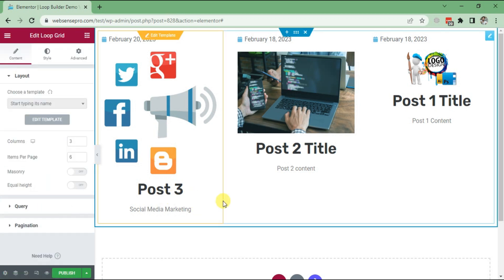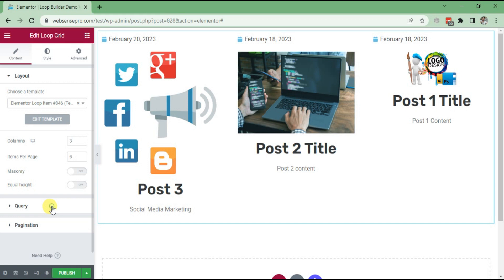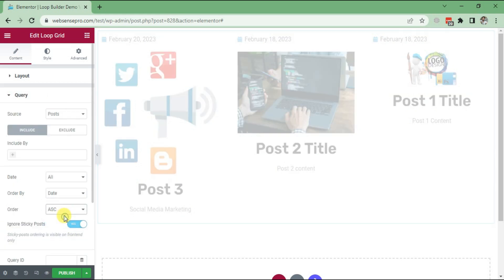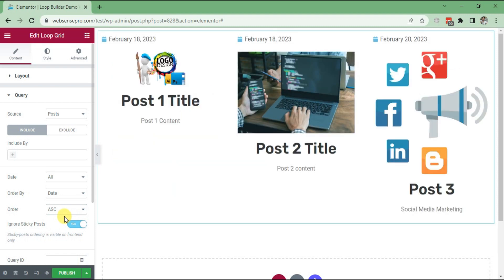It's in descending order. I can change it to ascending. Click Query and change the order to Ascending. Now you can see the posts are in ascending order - Post 1 Title, Post 2 Title, and then Post 3. Now you can change the layout of one and it will automatically be updated in the rest of the posts.